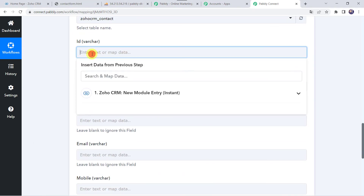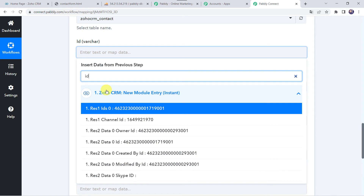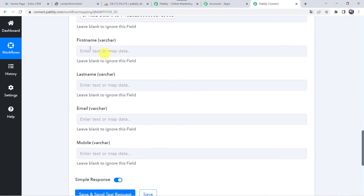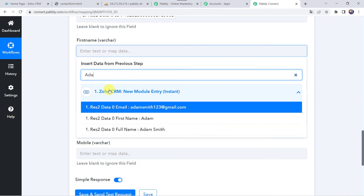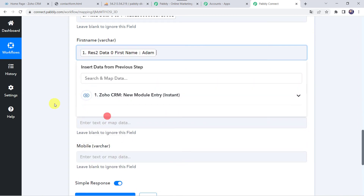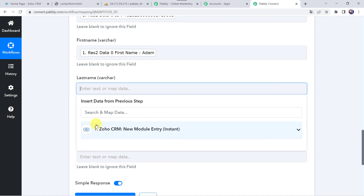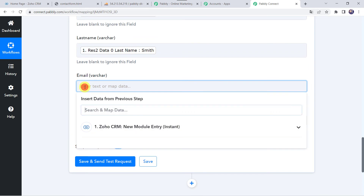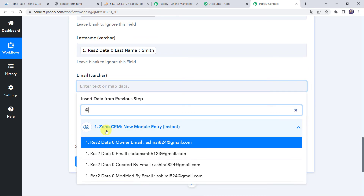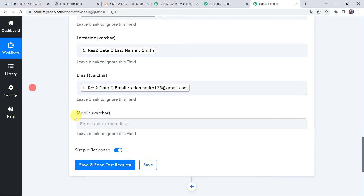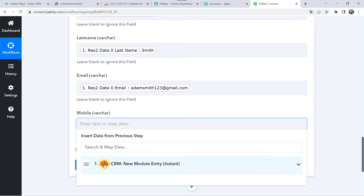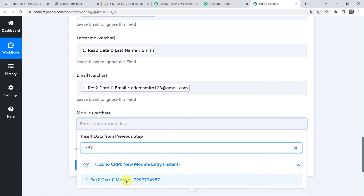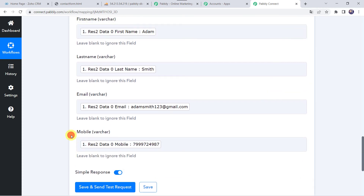Let us map the ID from Zoho CRM — search for the ID, that is data 0 ID. Now we will be mapping the first name from Zoho CRM — the first name was Adam. In the same way, let us map the last name — the last name was Smith. Now we will be mapping the email address from Zoho CRM — adamsmith123@gmail.com. At last we will be mapping the mobile number — this was the mobile details. So we have entered all the details.